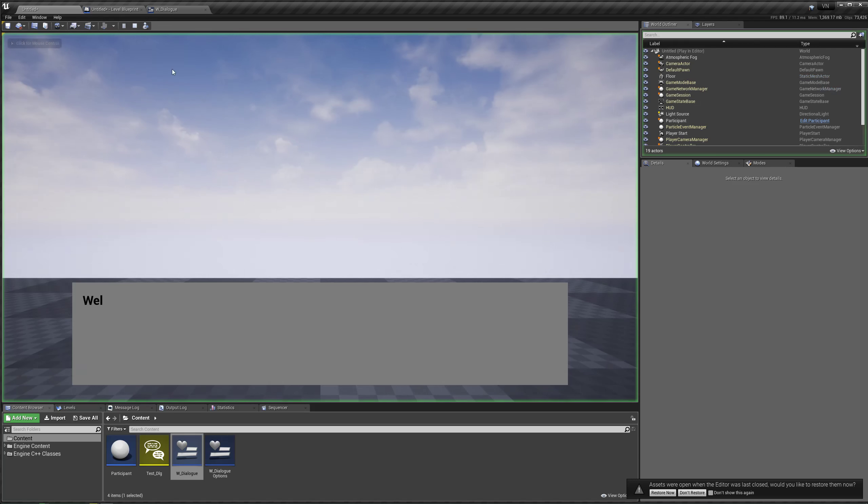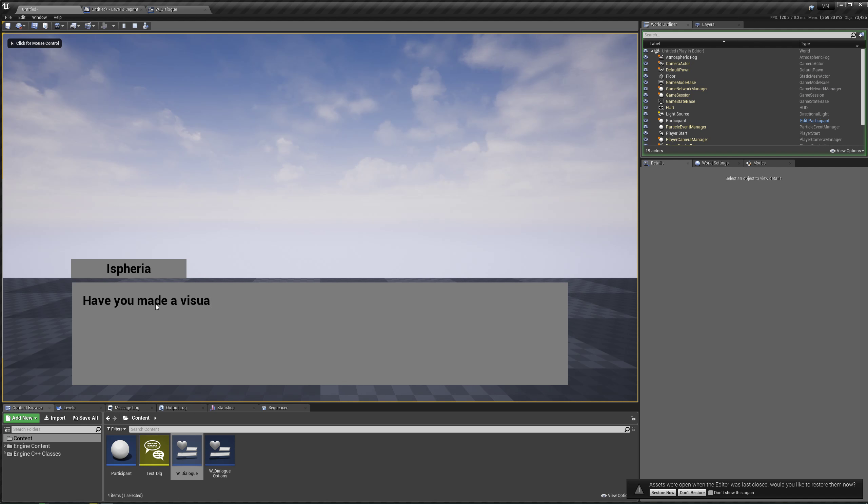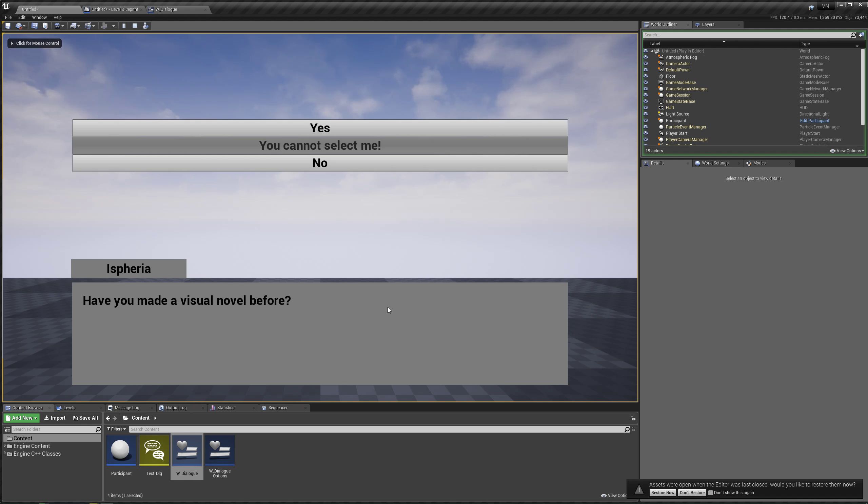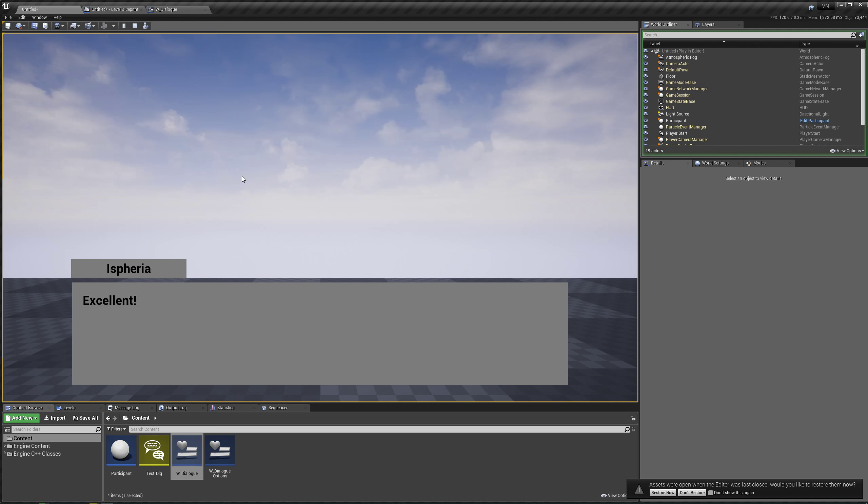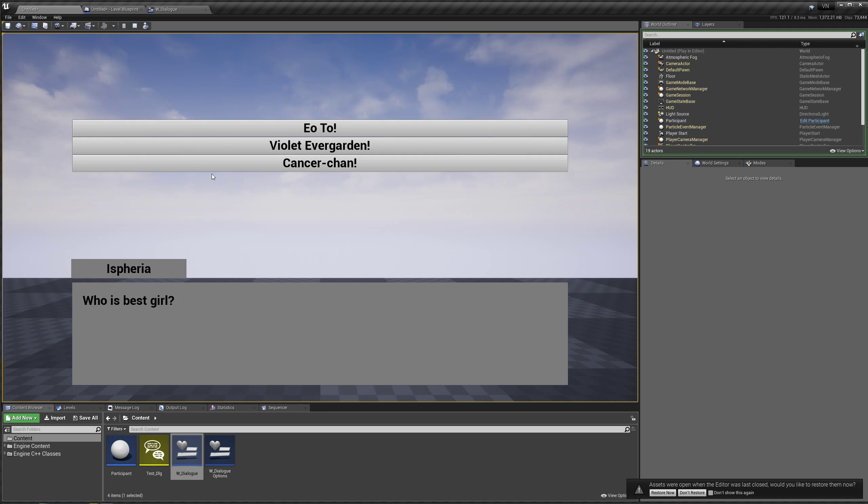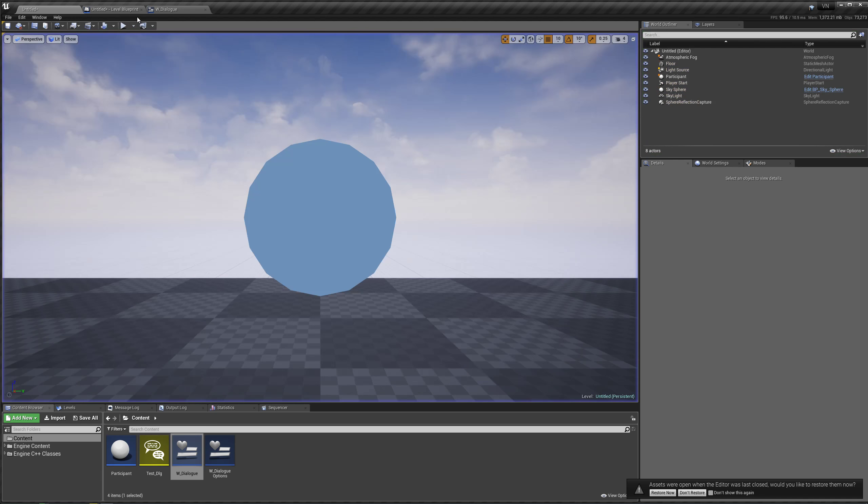Now if we hit play, go to the next one, it waits for the text to finish typing before it shows the options. We can test it with the click to continue as well. Click and continue. We click and it shows the options.